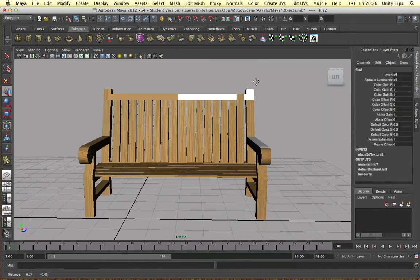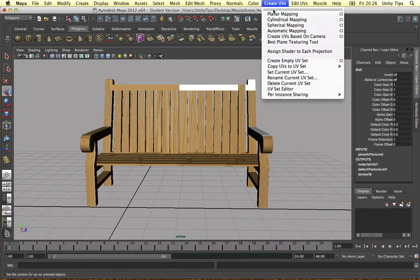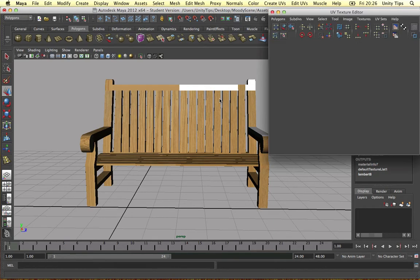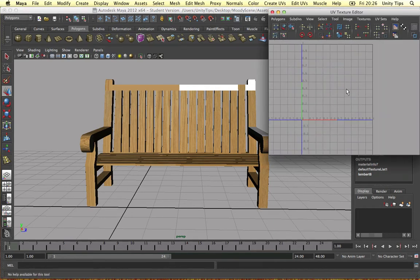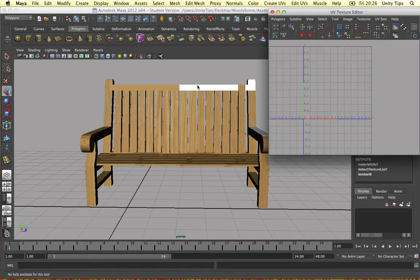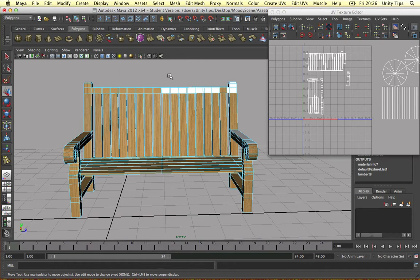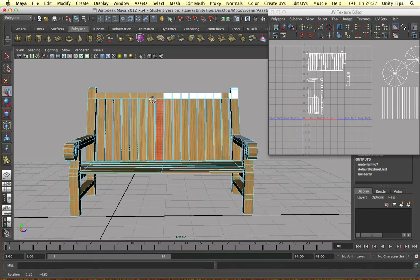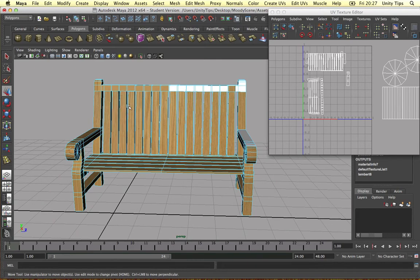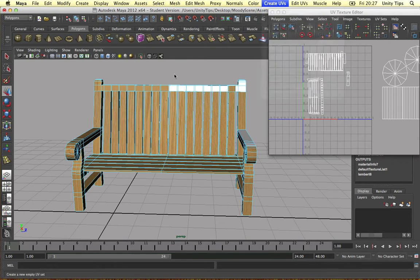So the first thing I'm going to do is just open my UV texture editor. Nothing's there at the moment. So what I do is in this situation I select all the vertical faces, select them all and go to the UVs based on the camera.